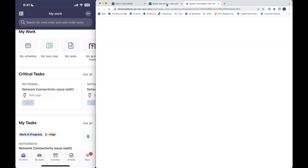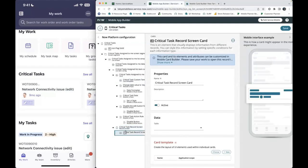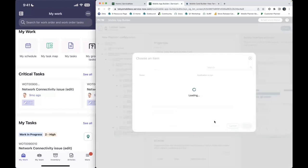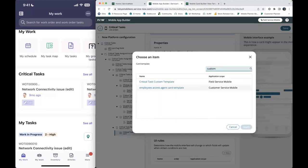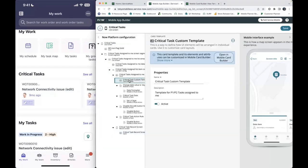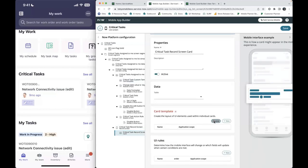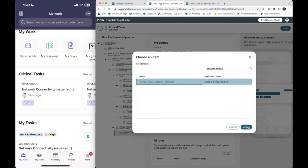For this simple use case, we're going to replicate the identical template we already have. If you want to know which template your list screen is currently using, I recommend going back to your list screen card and clicking into the card template. This one is currently using 'critical custom template.' I want to make sure this is truly a custom card and not one of the out-of-the-box ones.